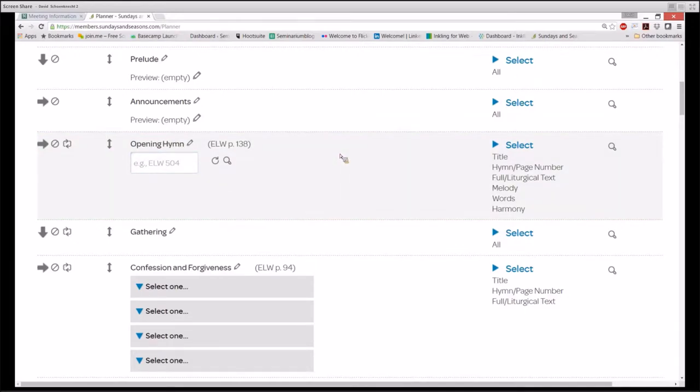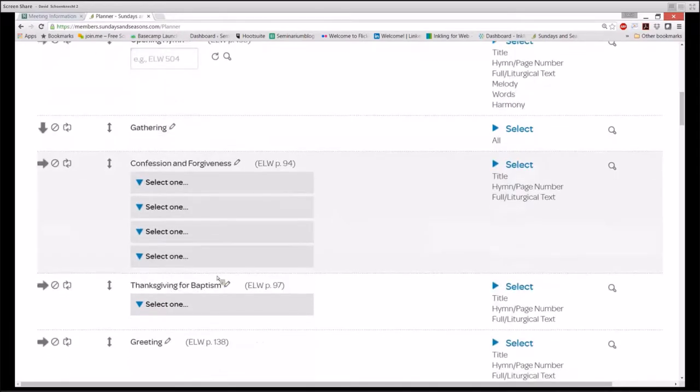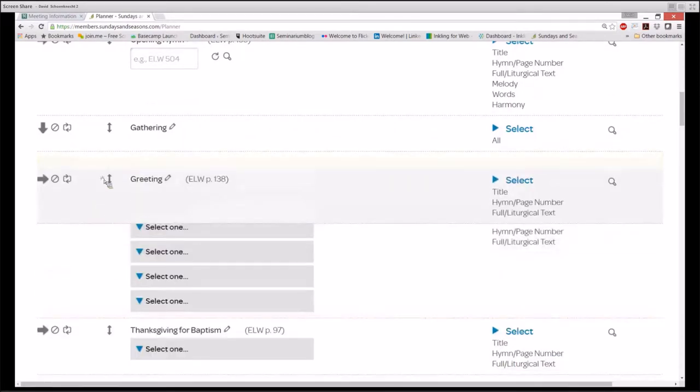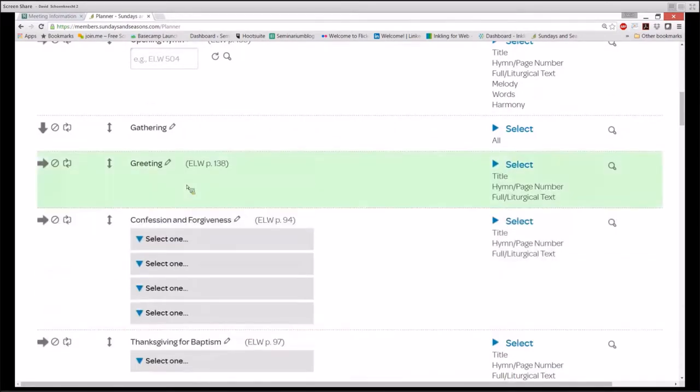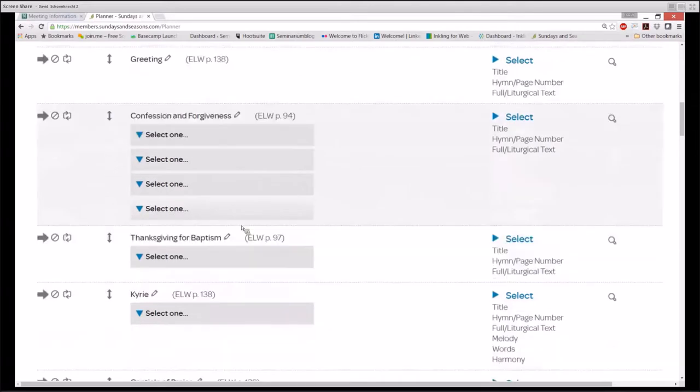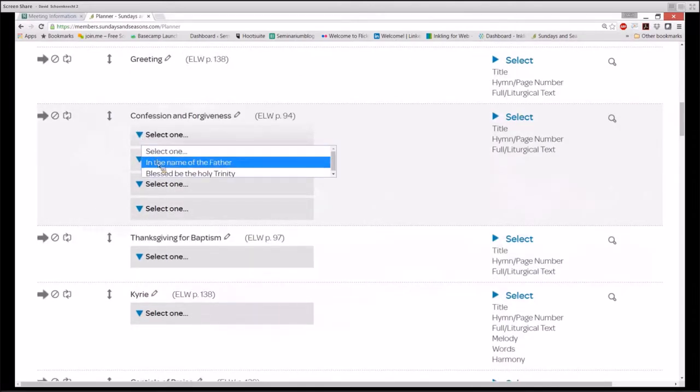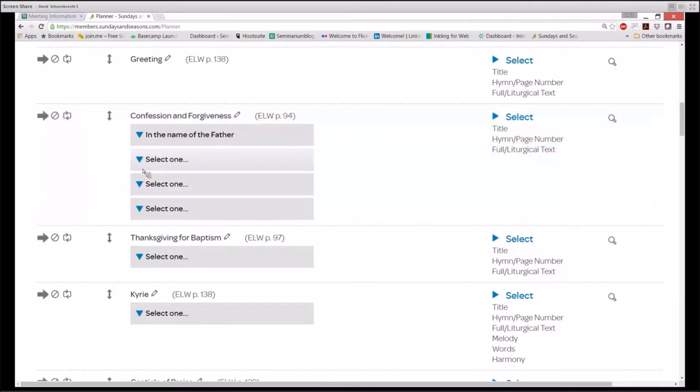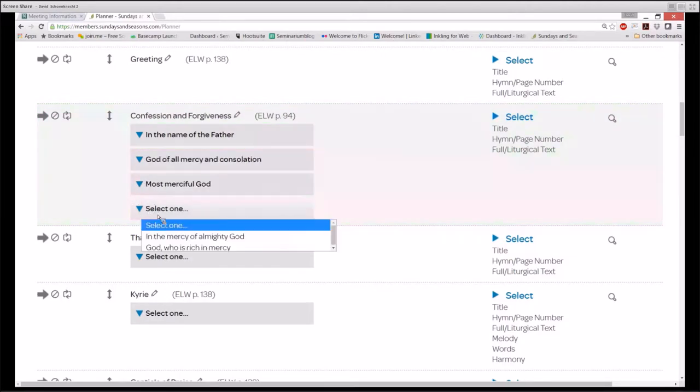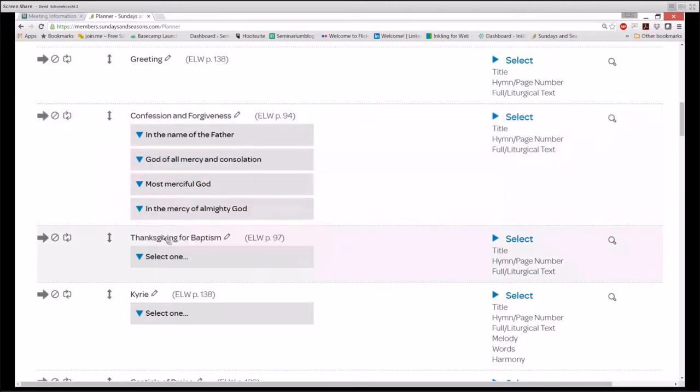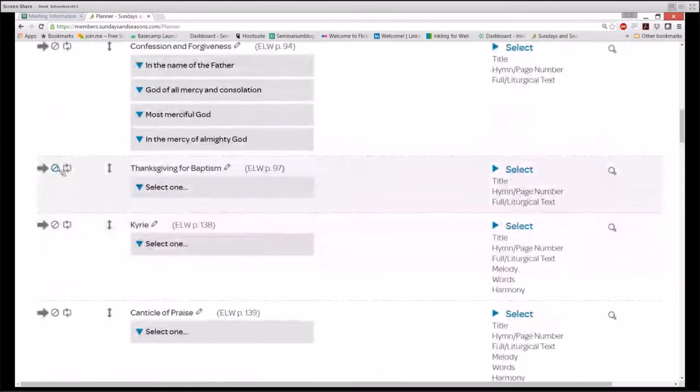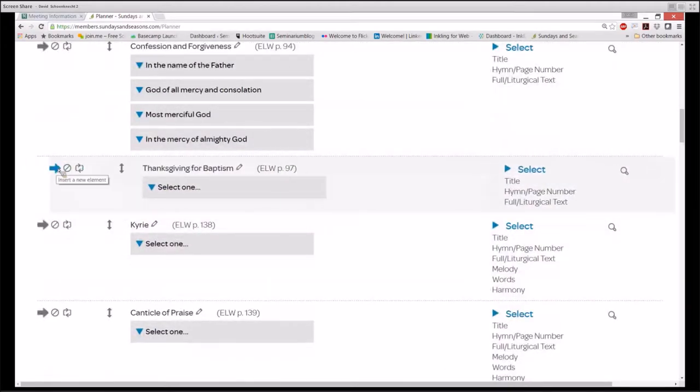Now I'm going to move the greeting ahead of the confession. I'm going to make some selections under Confession and Forgiveness that fit our local practice. And then I'm going to delete the Thanksgiving for Baptism.